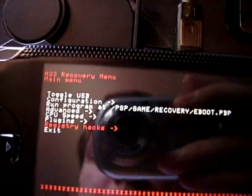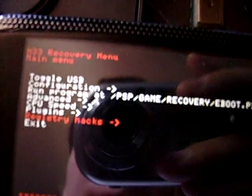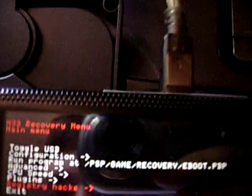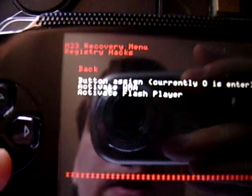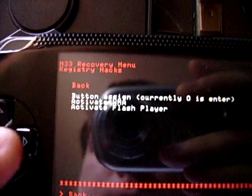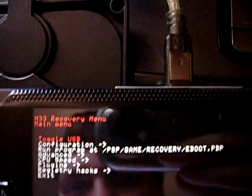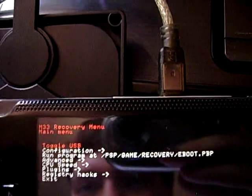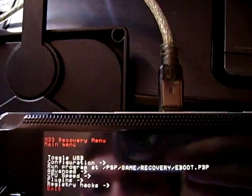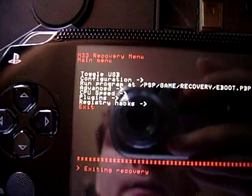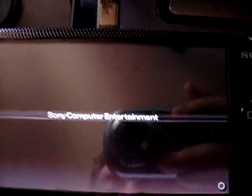Registry Hacks is just so you can enable and disable the Windows Media Audio and the Flash player. See, I just toggled the USB. Anyway, there's the recovery menu.